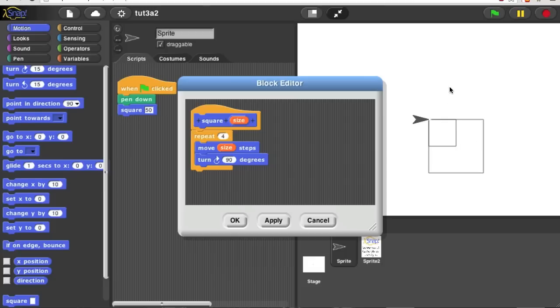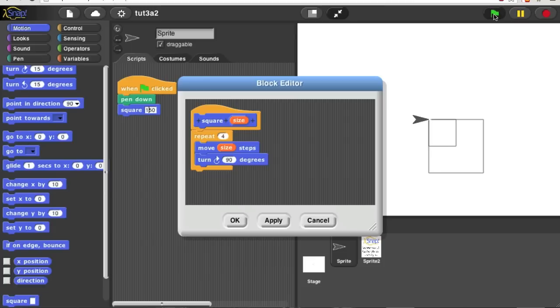We can make any size square you like. So let's try 150. And then we get a bigger square.